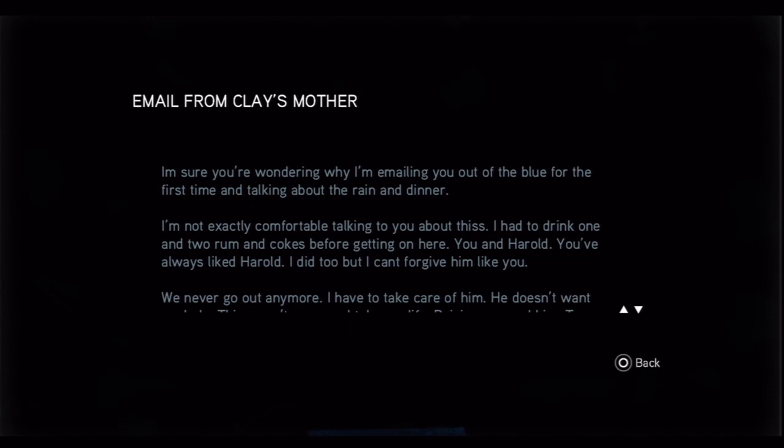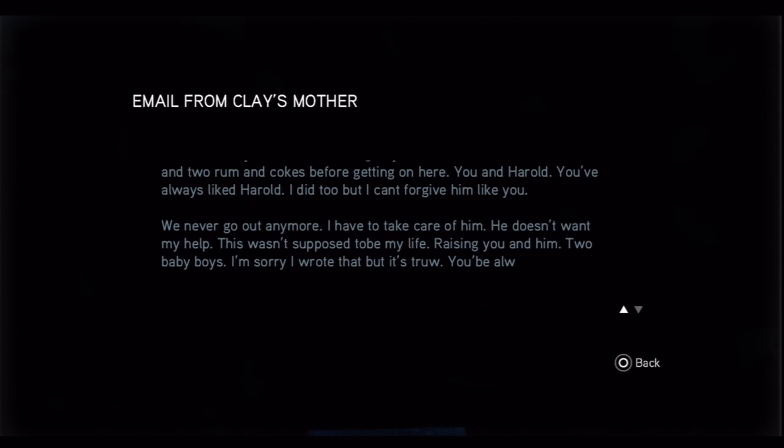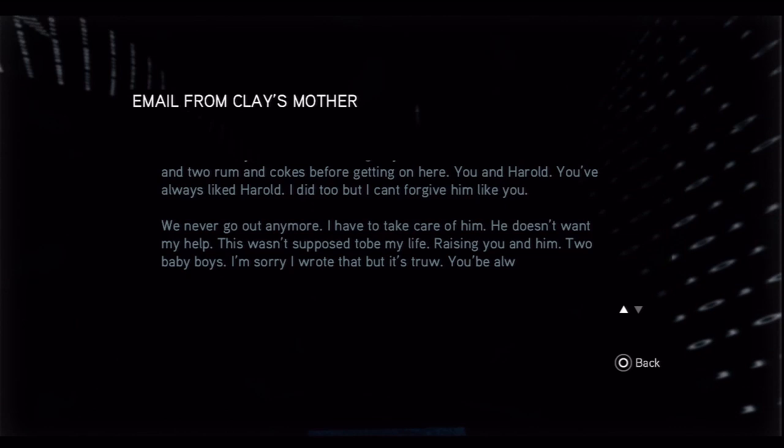You and Harold, you've always liked Harold. I did too, but I can't forgive him like you. We never go out anymore. I have to take care of him, he doesn't want my help. This wasn't supposed to be my life, raising you and him, two baby boys. I'm sorry I wrote that but it's true. You'll... and it stops, it cuts off. You'll always be my favorites, probably what she was trying to say there.